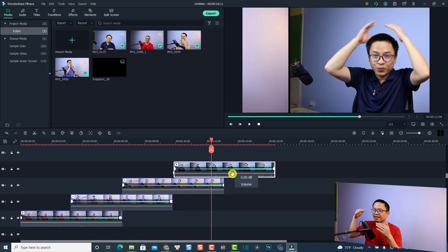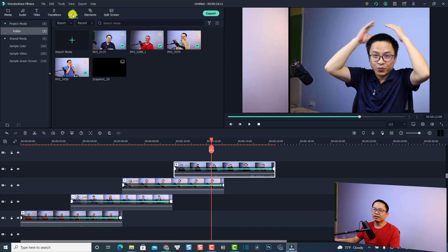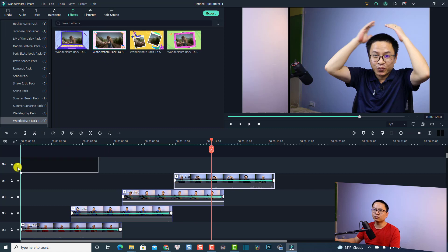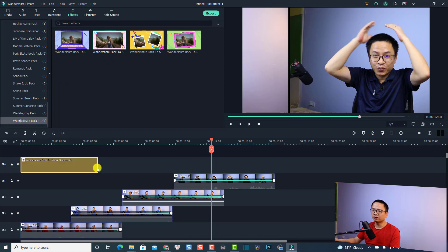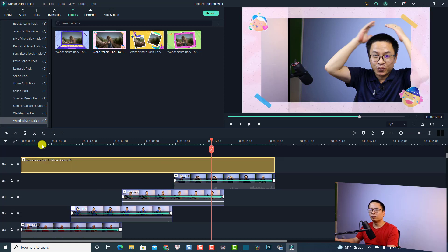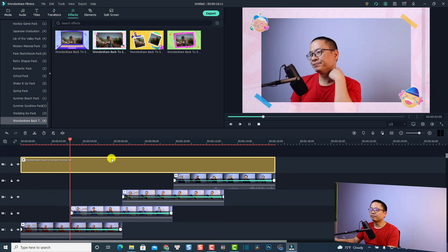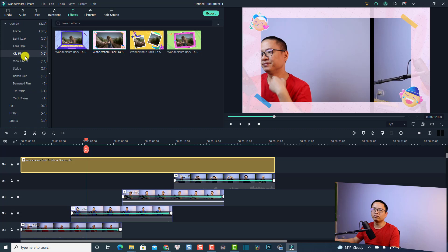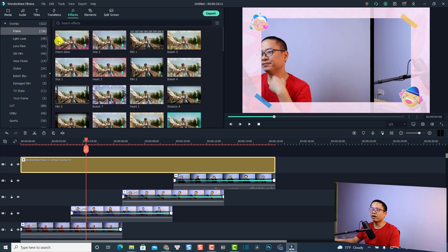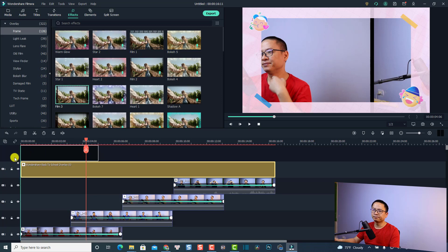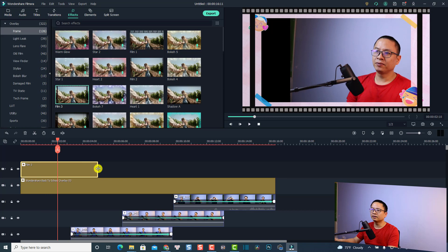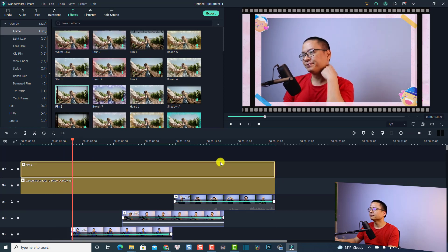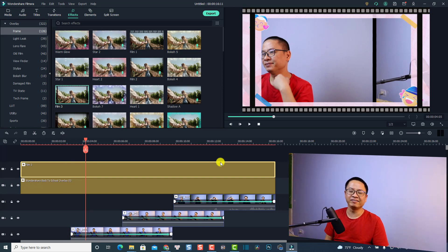That is how you can create the sliding effect for video in Filmora 10. If you want to add some overlays, go to the Effect tab. We can use the Film Stock pack from Wondershare — the Back to School pack. Overlay it right here so we have a frame. We can add more elements — go back to overlays, select Film and Frame, and use film number one, two, and three. That looks great!